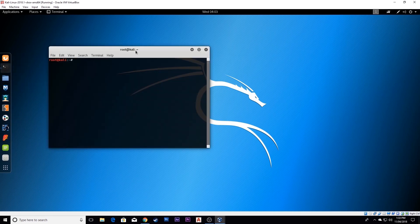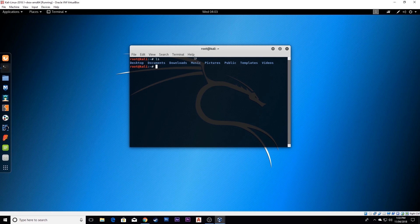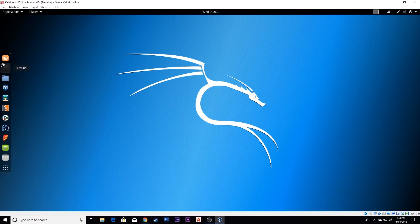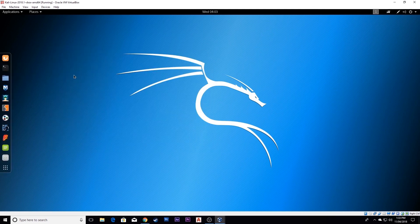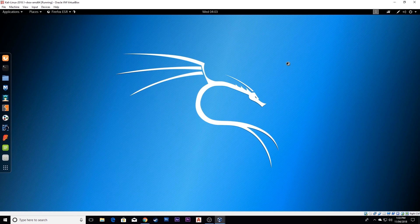Thanks for watching and subscribe to my YouTube channel for more videos. Here you can see the terminal. I'm typing the ls command. That's how you can download and install Kali Linux on VirtualBox.